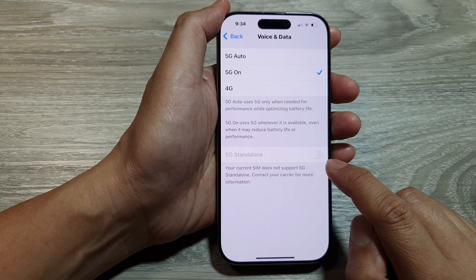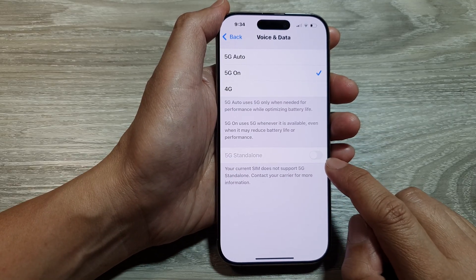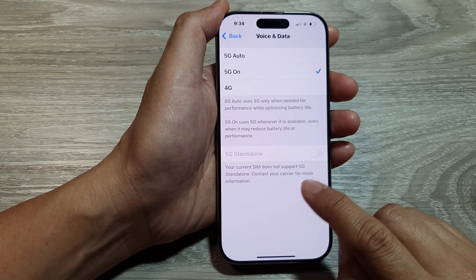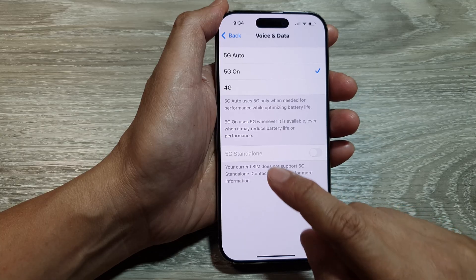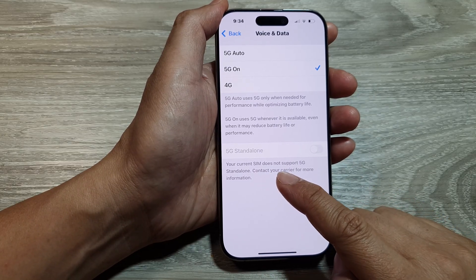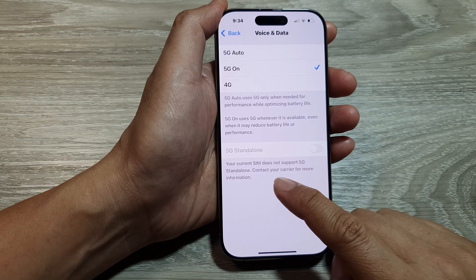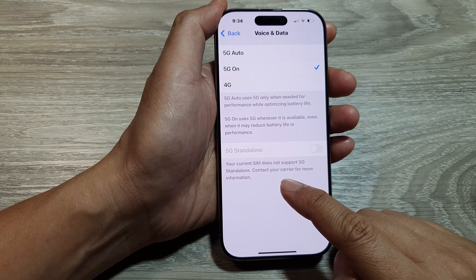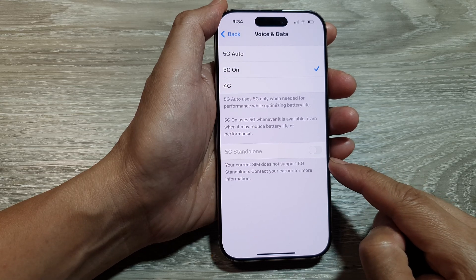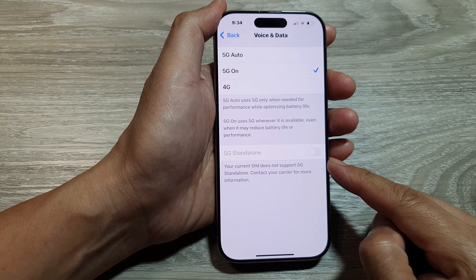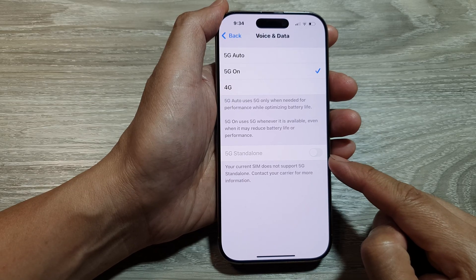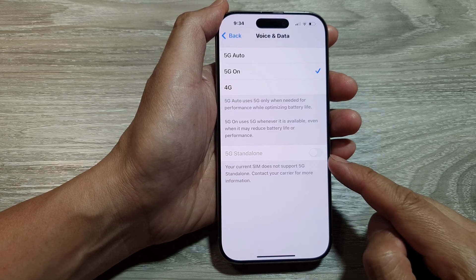Now if this option is grayed out or disabled, it means your current network provider does not support 5G Standalone. Here you can see it says your current SIM does not support 5G Standalone, so we need to contact the carrier for more information. Either you need to swap to a new SIM card, or maybe your network provider does not provide this service.